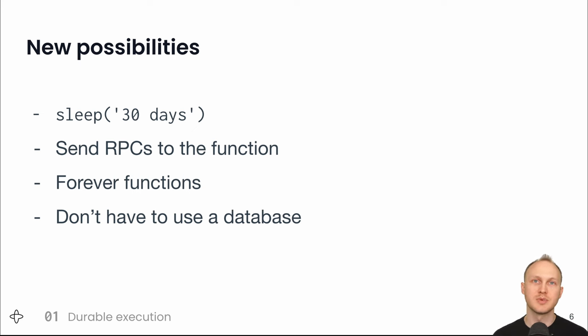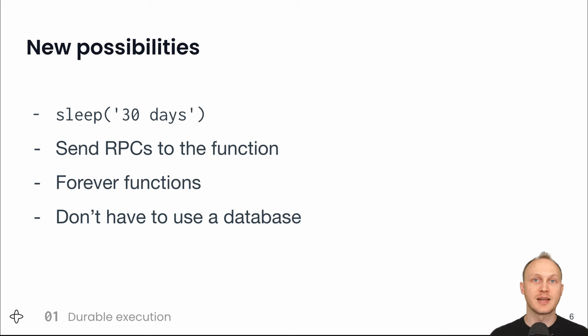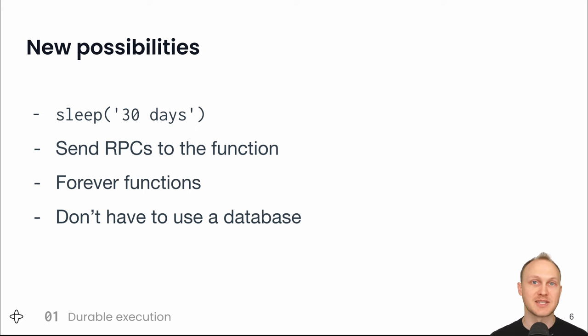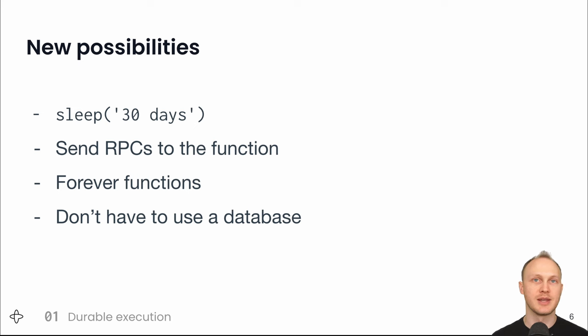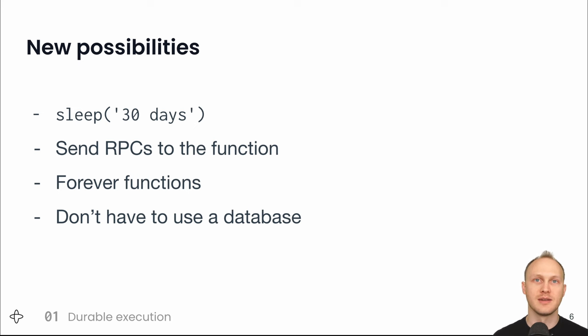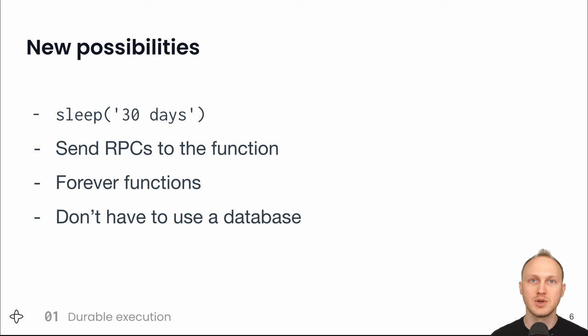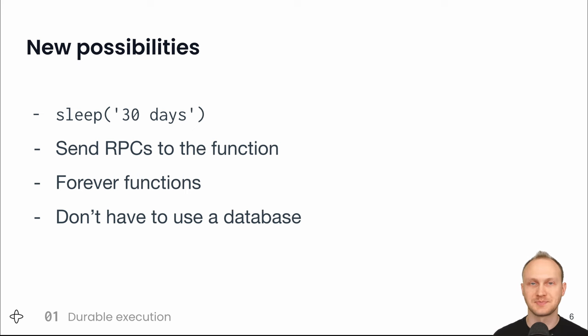Durable functions can also be indefinitely long-running. For example, you could have a customer function that runs forever and implements your customer loyalty program. Whenever the customer makes a purchase, you send that customer's durable function an RPC with the purchase info, and that function adds to the customer's loyalty points and decides whether and when to send them an email, maybe with a coupon or an encouragement to hit the next loyalty level.